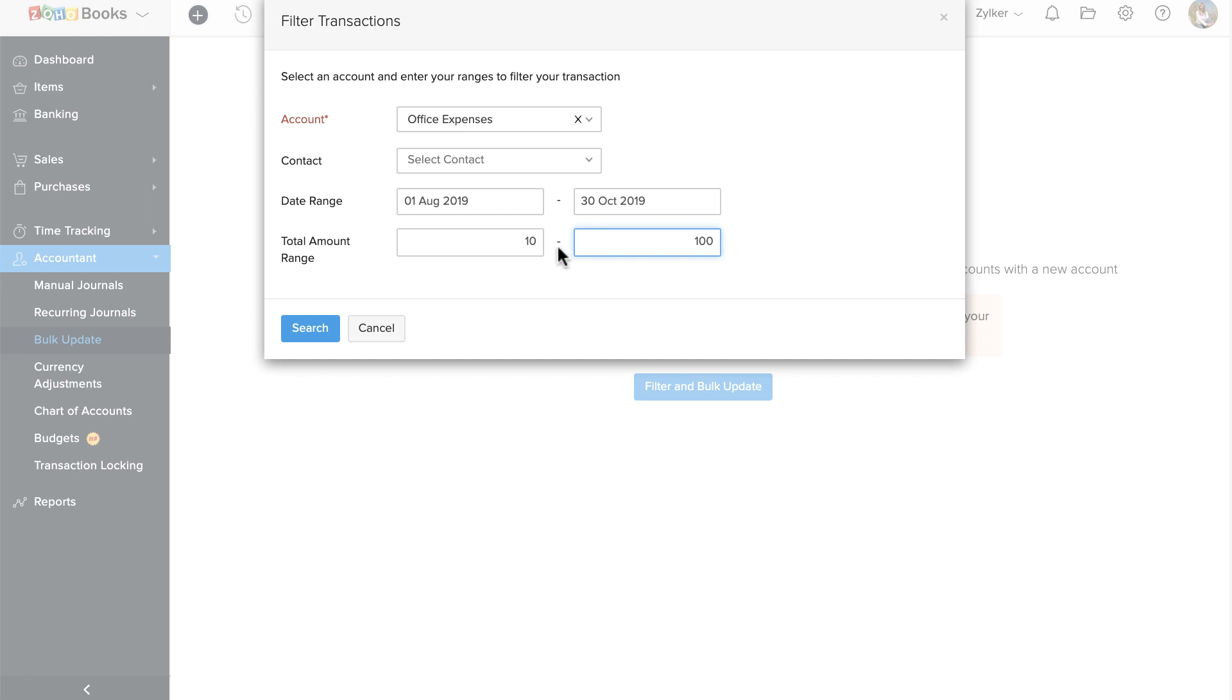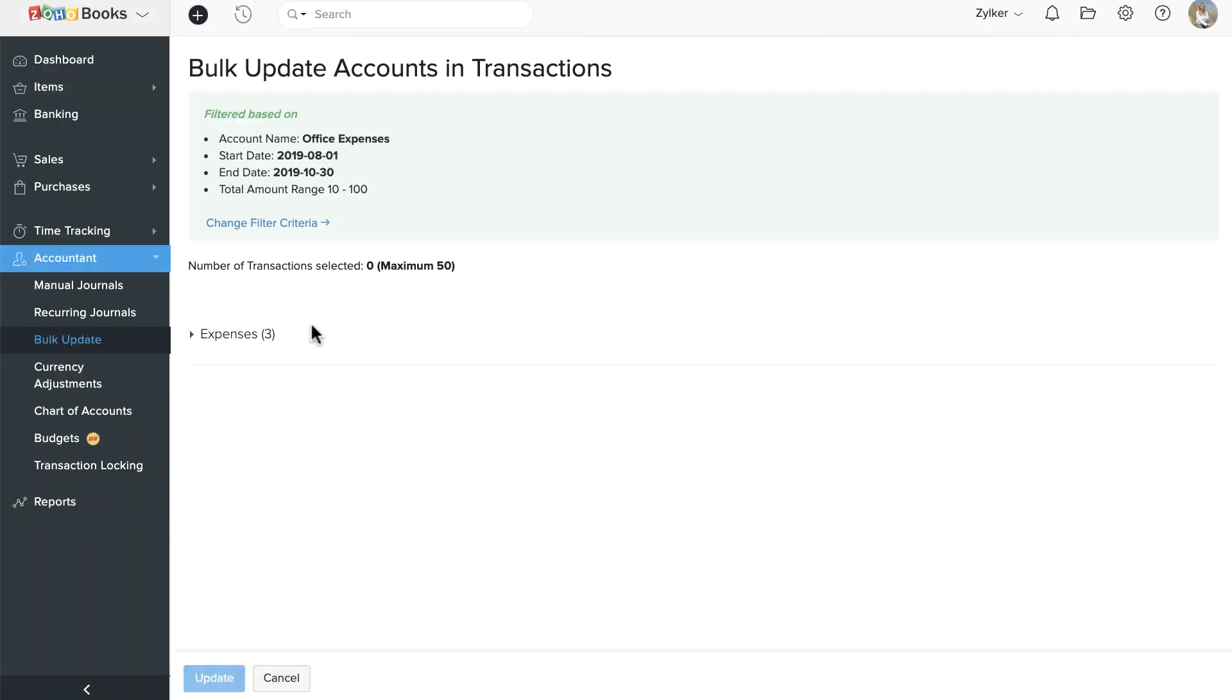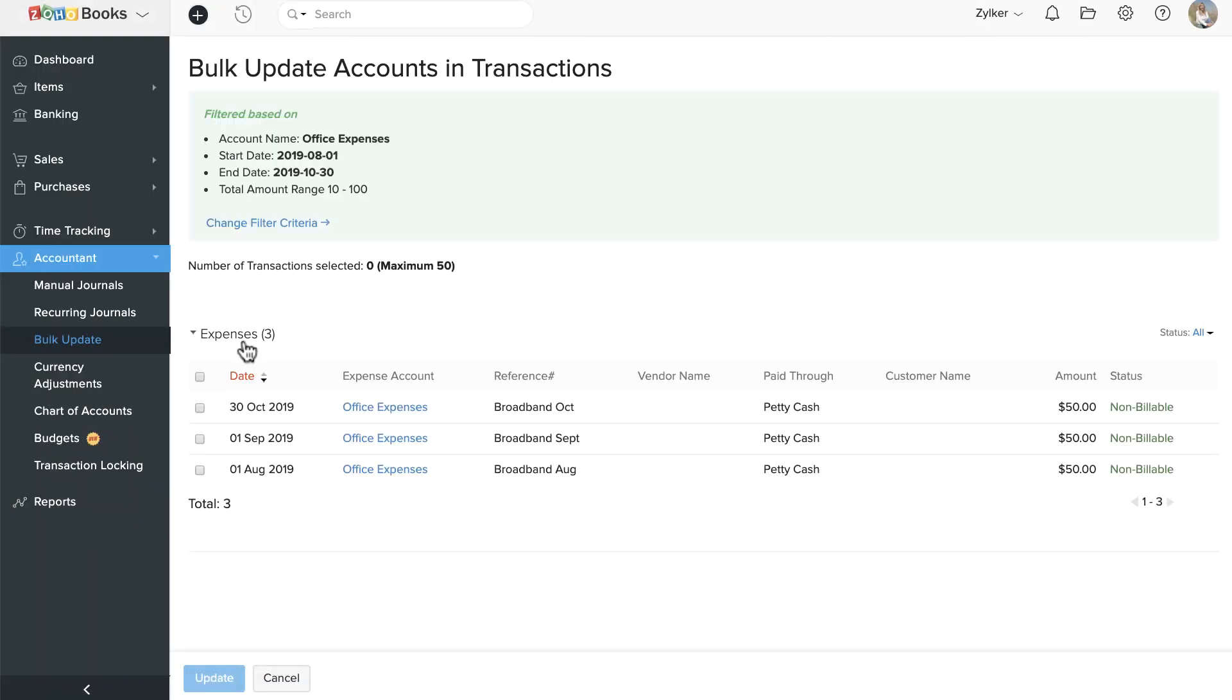Then click Search. All the transactions like invoices, credit notes, purchase orders, bills, expenses, and vendor credits that fall under this criteria will be listed.